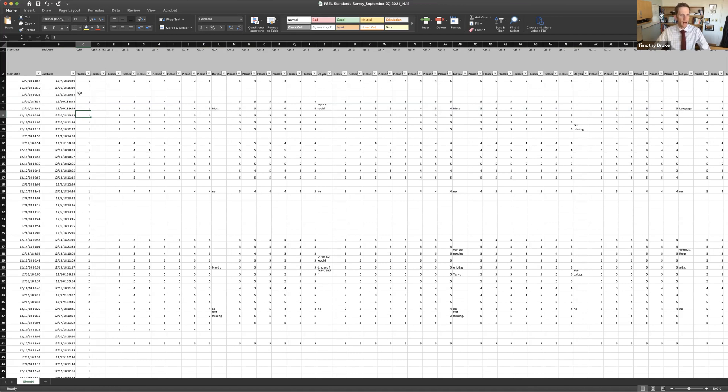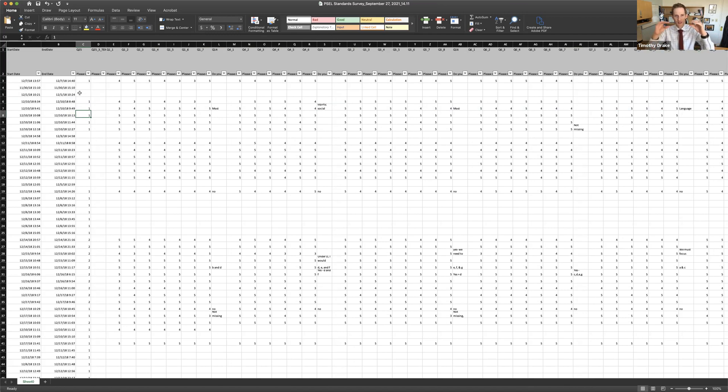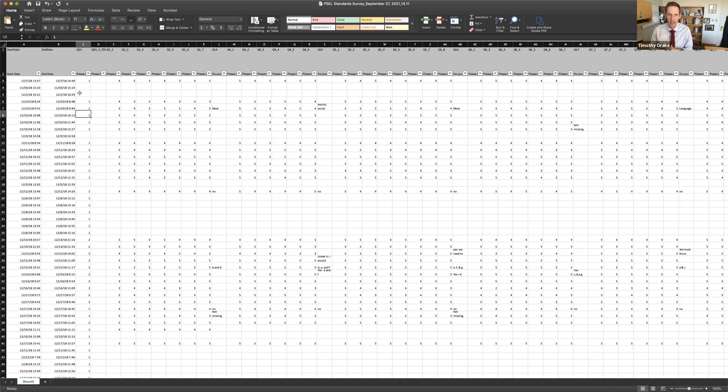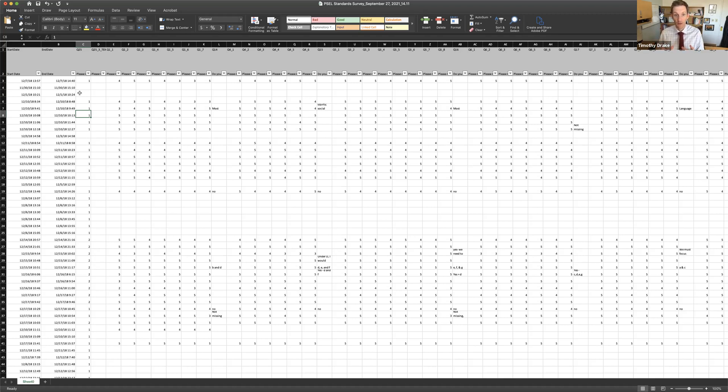So I'm going to go ahead and just clean this up. I'm not going to show you how to do that, but I'm just going to delete any rows now that don't provide any information. And in my next module, we'll go through a simple analysis procedure that might be helpful when you have your own survey data.